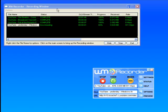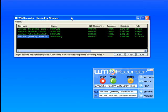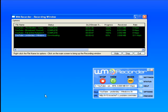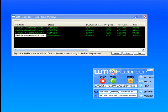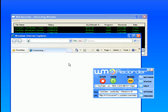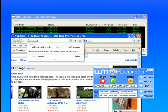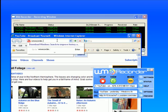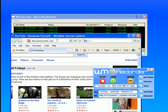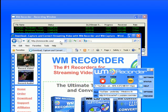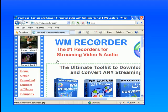If I want to go to the WM Recorder website, I just click on WM Recorder.com, and here's the site.